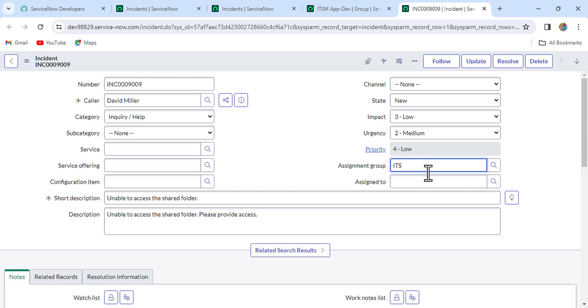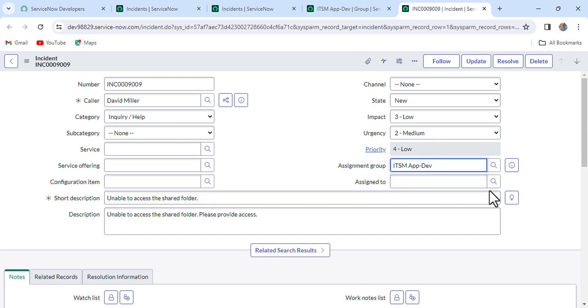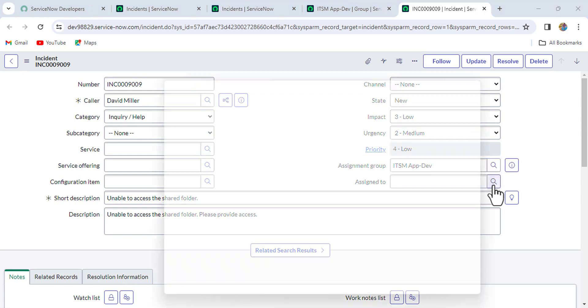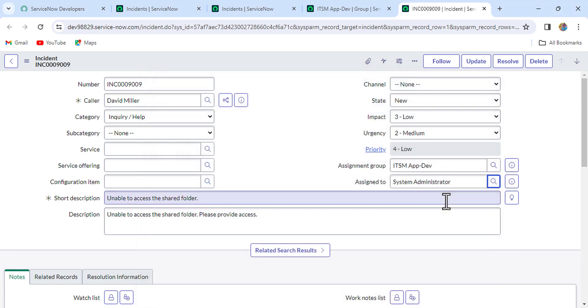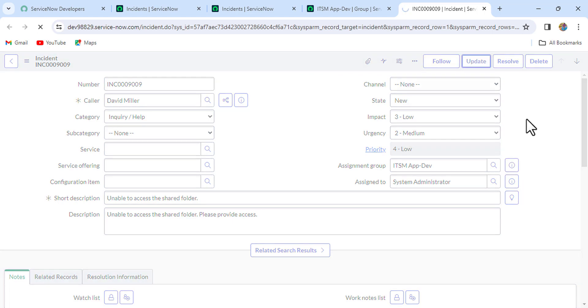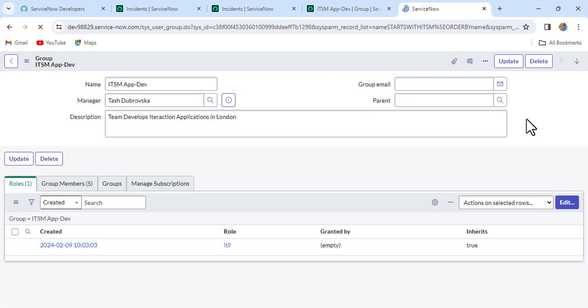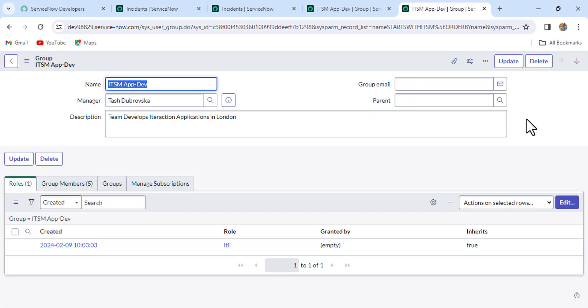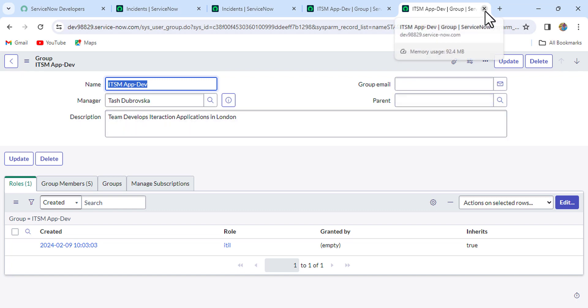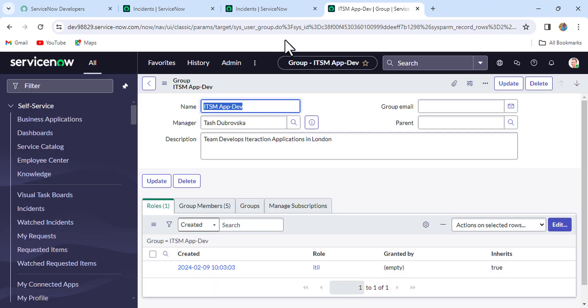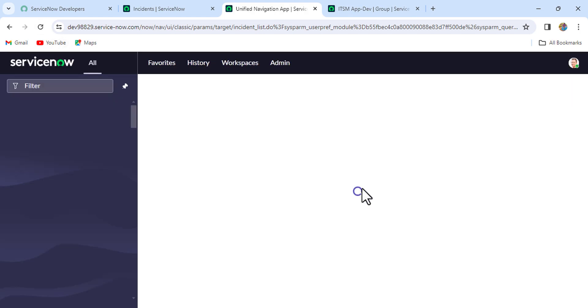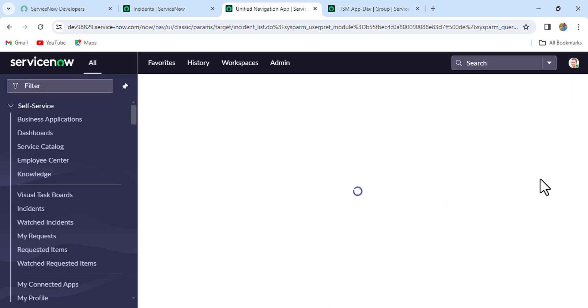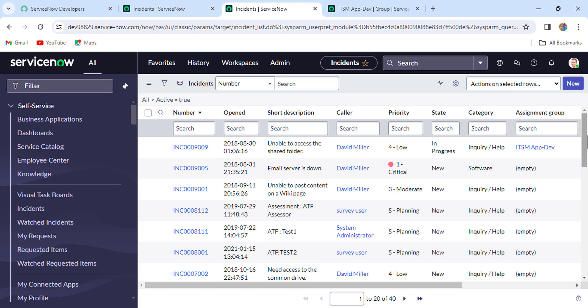Again I'm selecting group ITSM App Dev, and yes, we are able to see system admin, right? And just update it. So firstly, before writing the script, you have to validate the data as well, right? What data you have in the instance. Okay, so let me refresh it and I'll assign a few more incidents to myself.